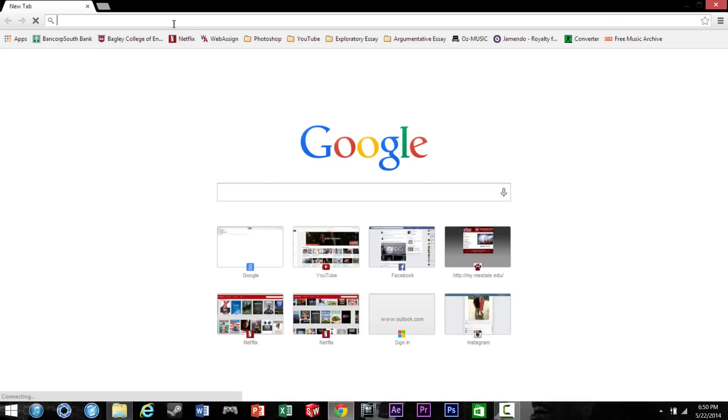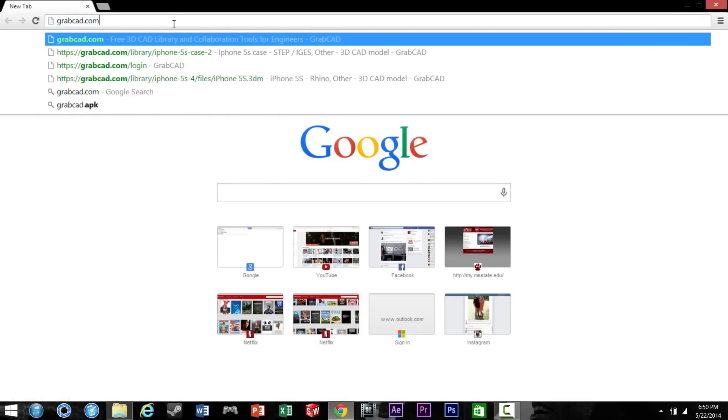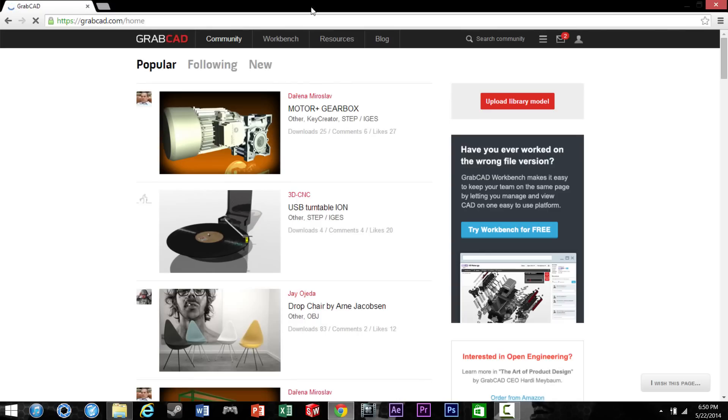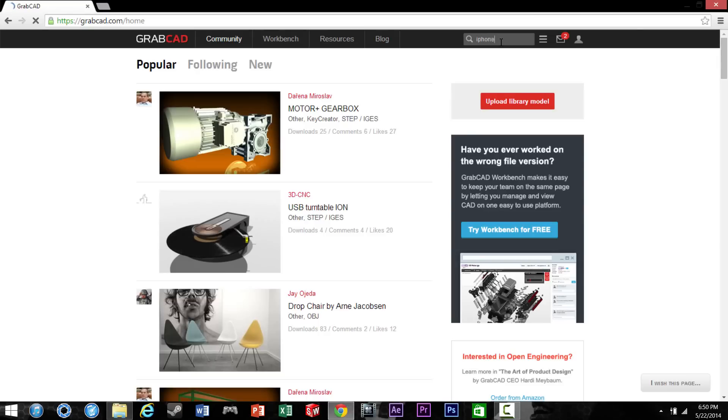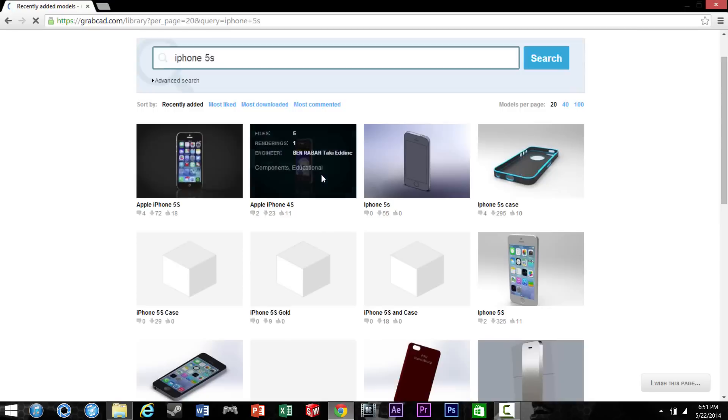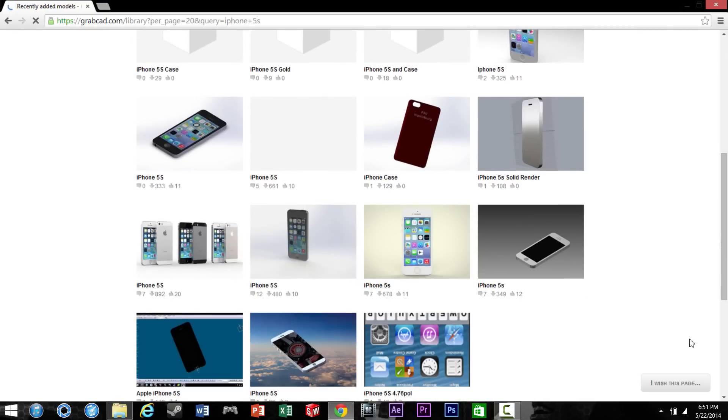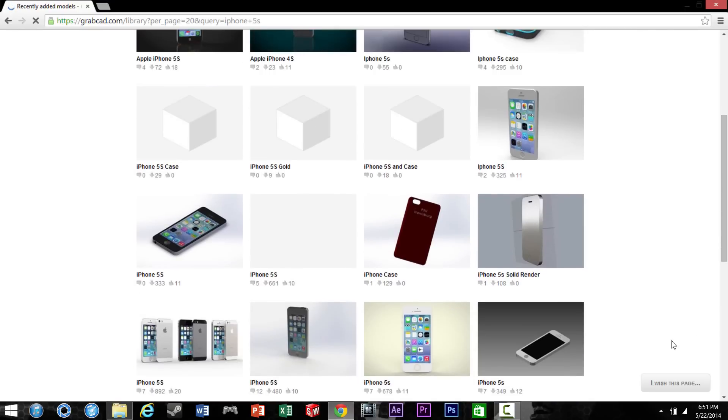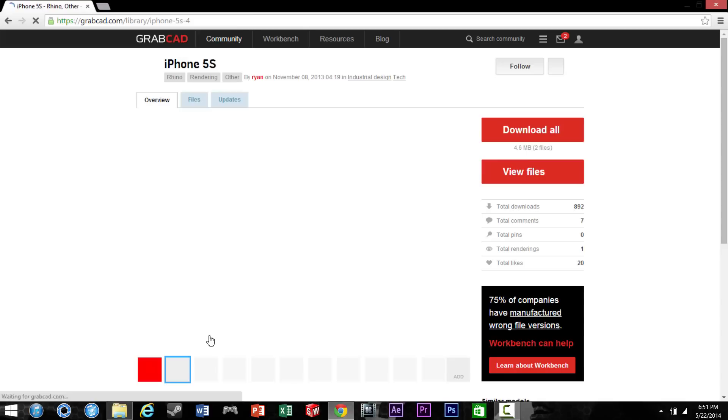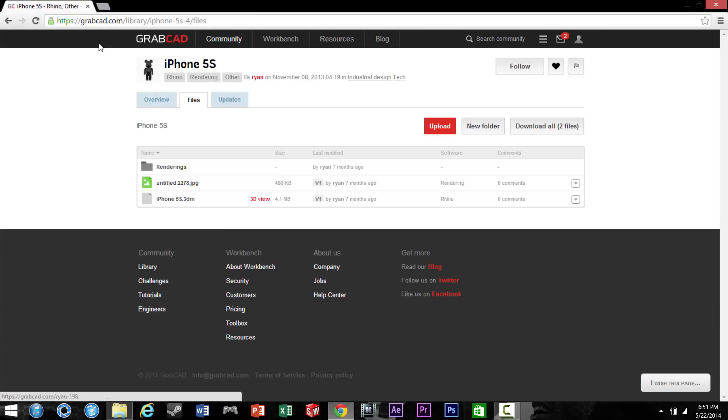Alright, so in this tutorial I'm going to show you how to design an iPhone case. First thing you need to do is get an accurate model of the actual iPhone. You can either design it yourself or go online and download one, which is what I did. I like to go on GrabCAD and they have a big selection of models you can download from.